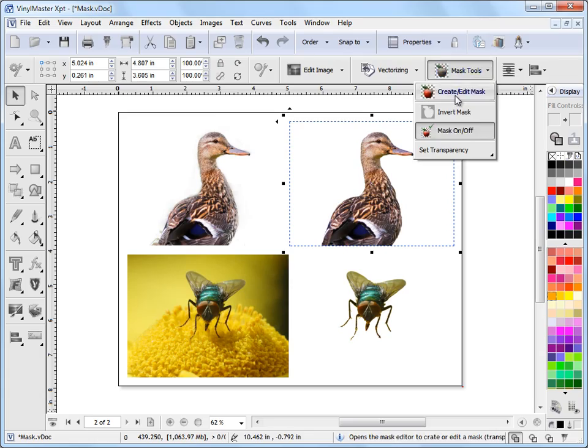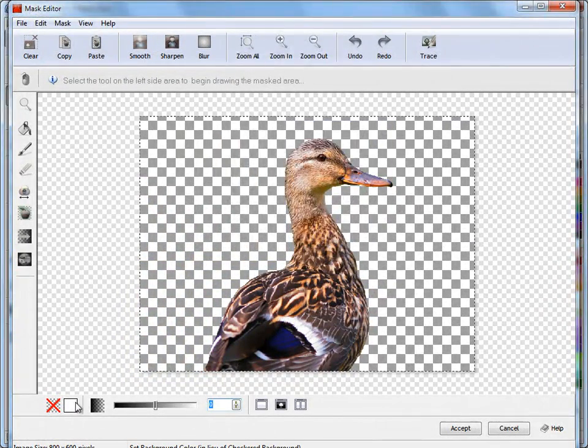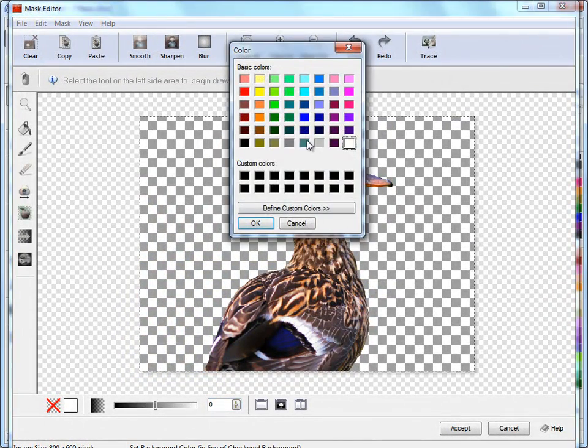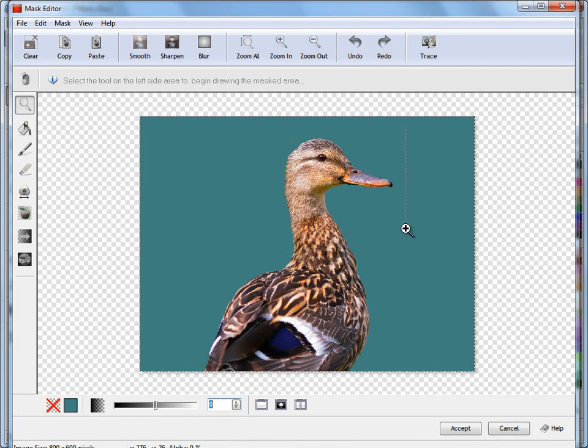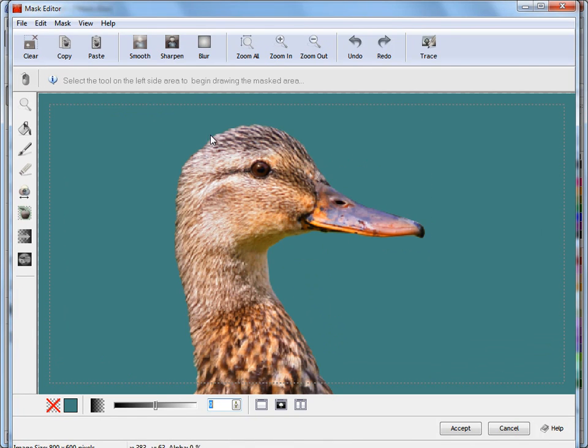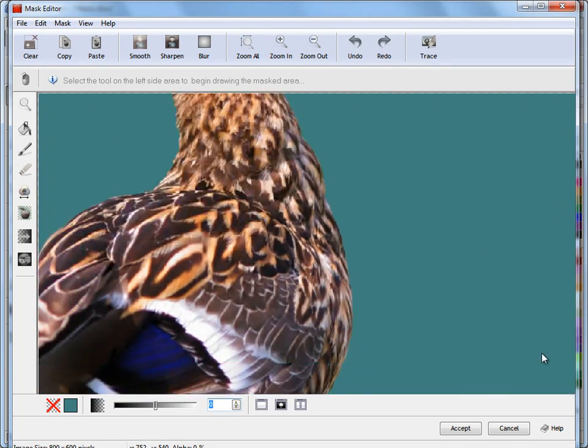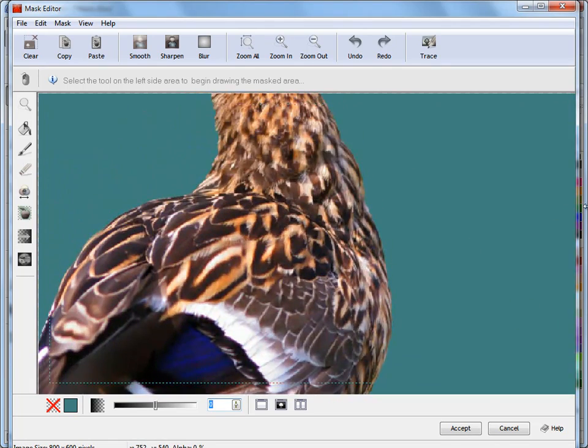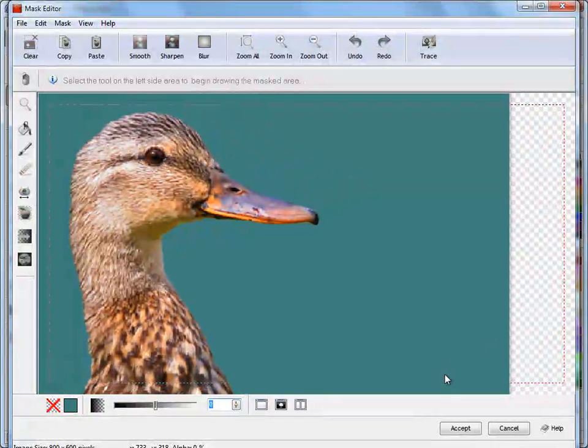If I bring that into the Mask Editor and change the background color so you can really see what I've done there, and zoom in, you can clearly see that I've spent a bit of time making this quite accurate. That's a great thing with the Mask Editor. It's a very powerful tool. You can do these sorts of things.